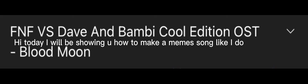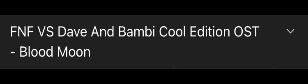Hi, today I will be showing you how to make a meme song like I do. Step 1: Get CapCut.